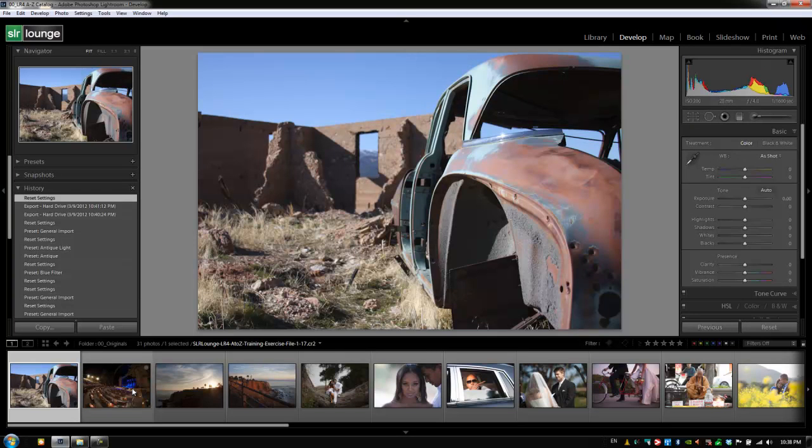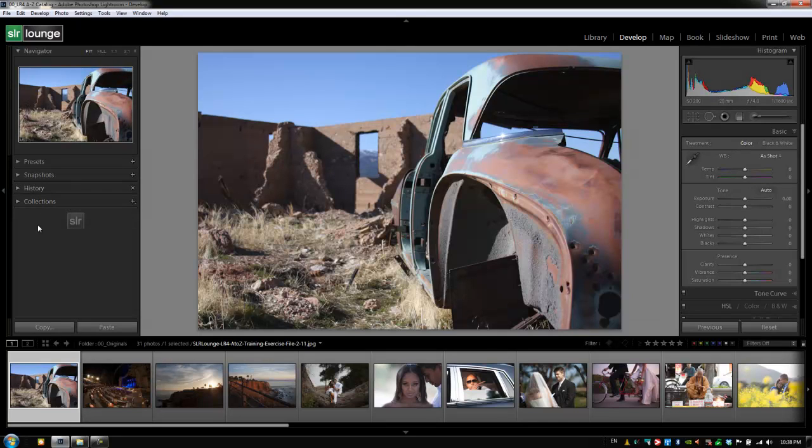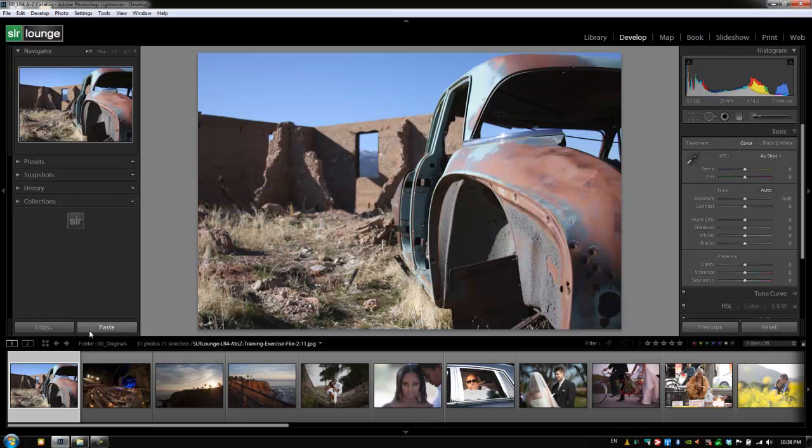Hey guys, this is a post-production Pi with srlounge.com. All right guys, so the last thing I want to go over in this left panel is the copy and paste buttons.